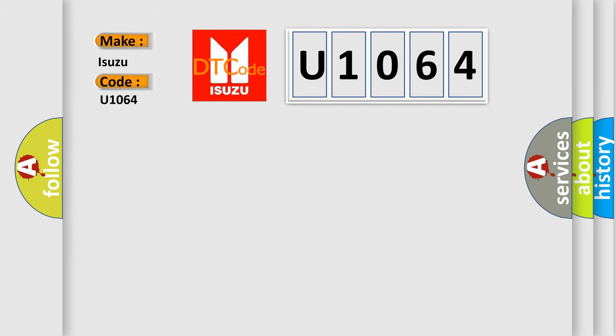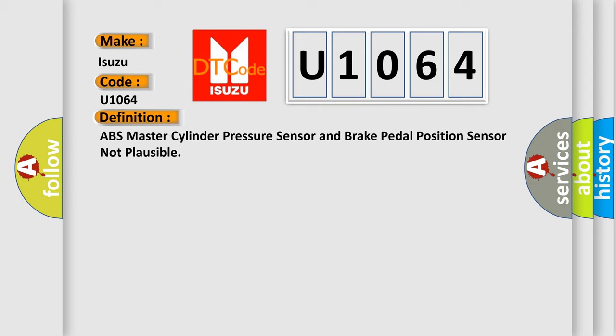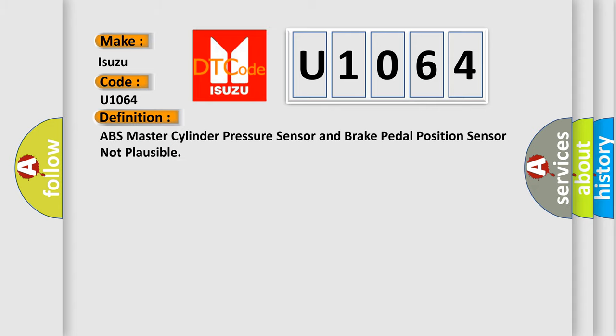The basic definition is ABS master cylinder pressure sensor and brake pedal position sensor not plausible. And now this is a short description of this DTC code. Ignition on, ignition voltage is greater than 10 volts.